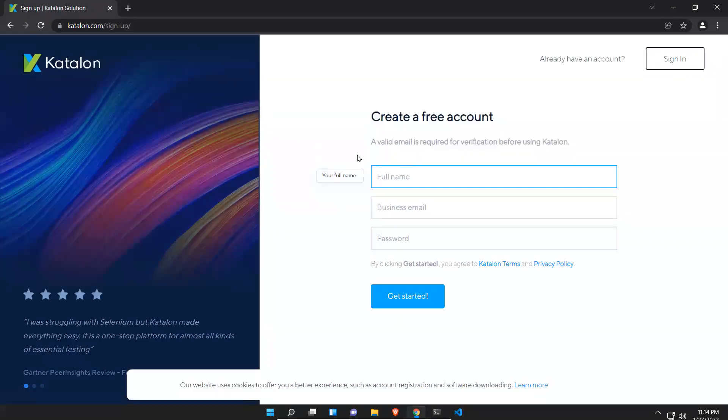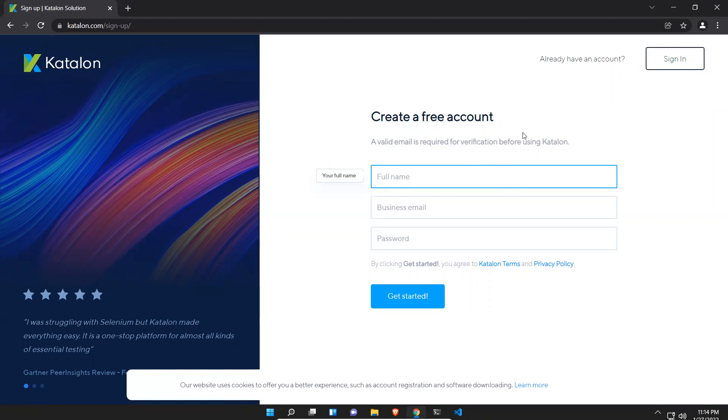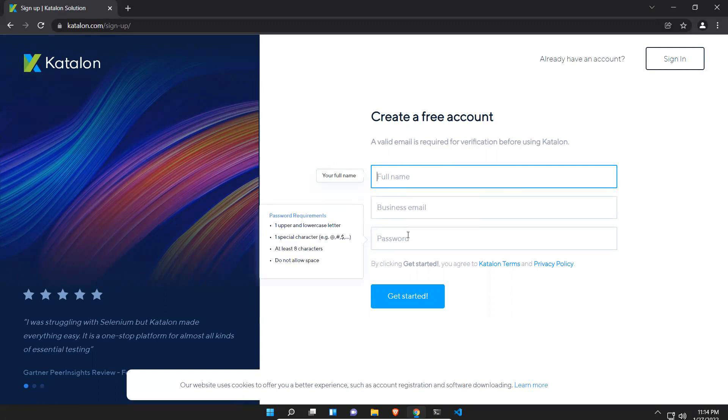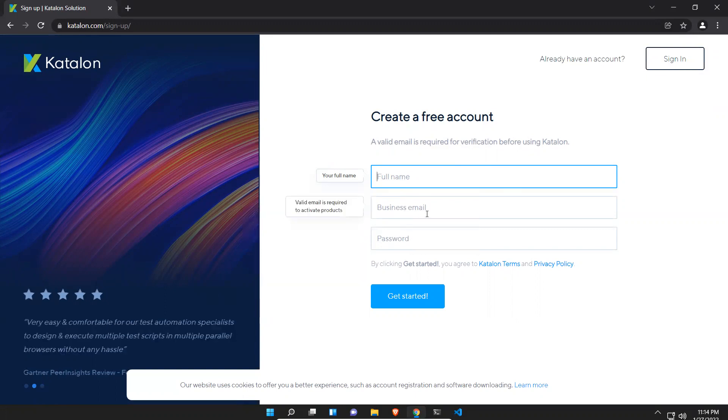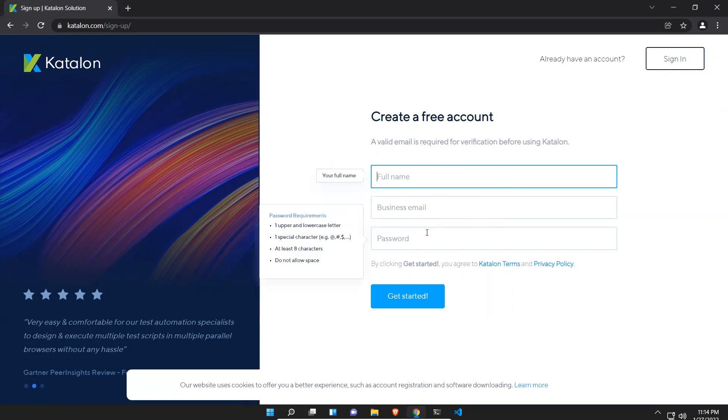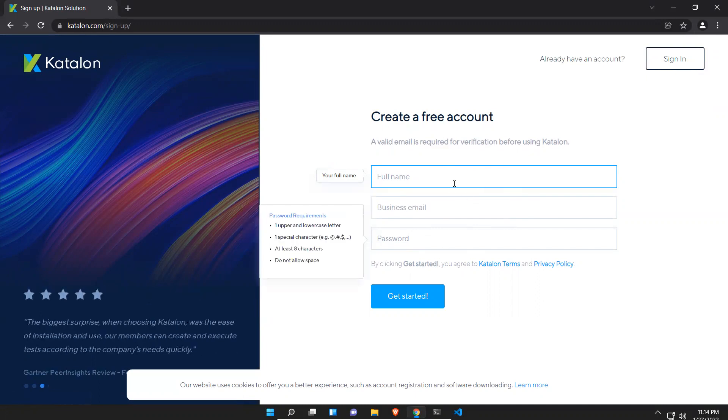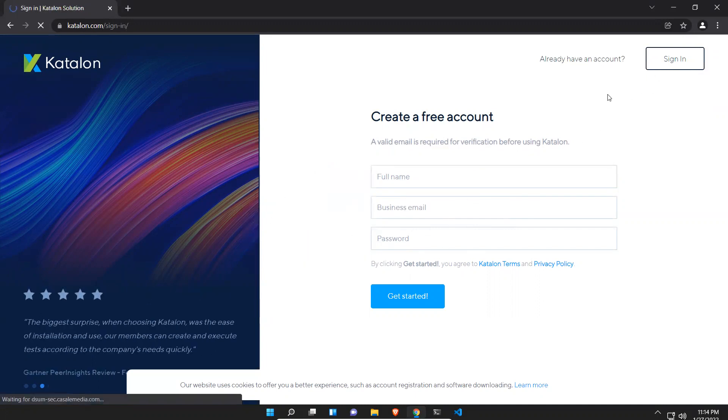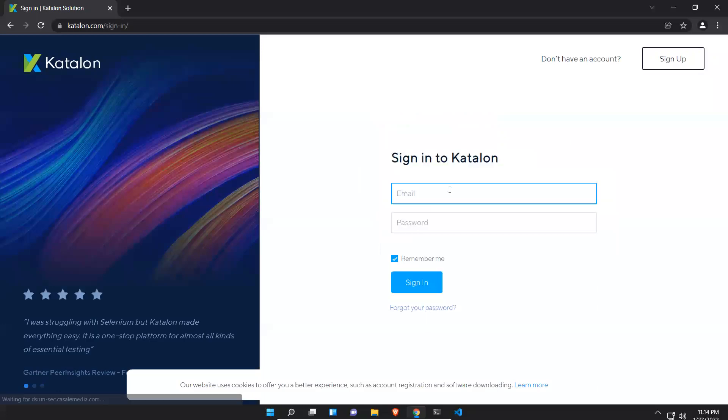Then it will ask you to first sign up, create a free account. You can give your full name and you have to give your business email and then password. I'm not sure personal email will work or not. If you already have an account, just directly click on sign in, otherwise provide this information, create an account, and then go to sign in.